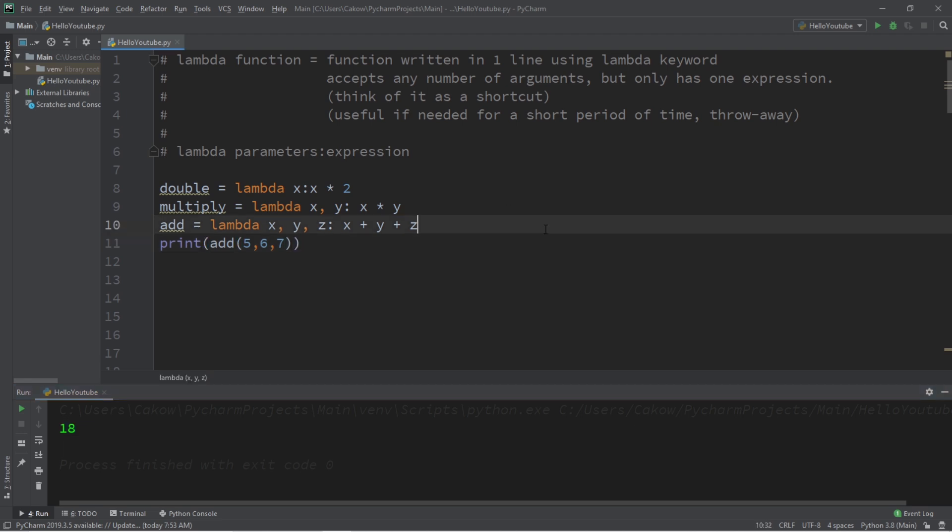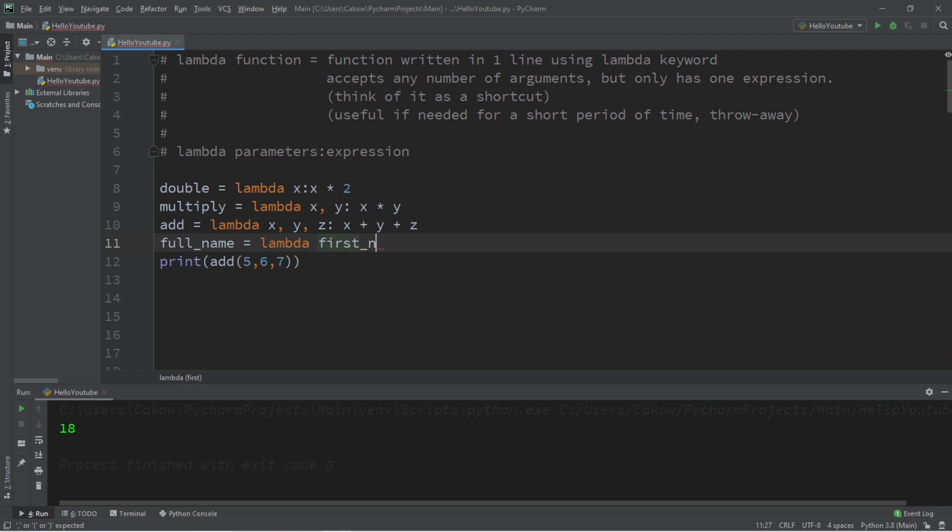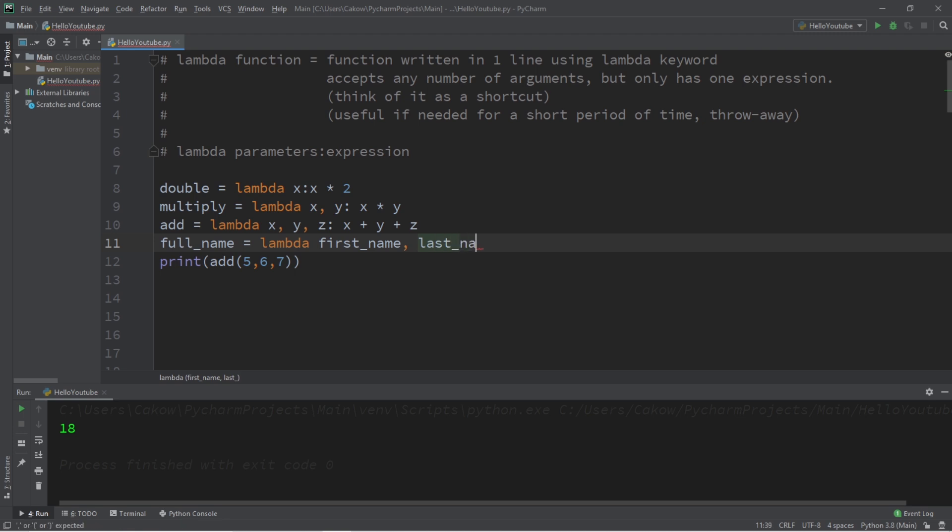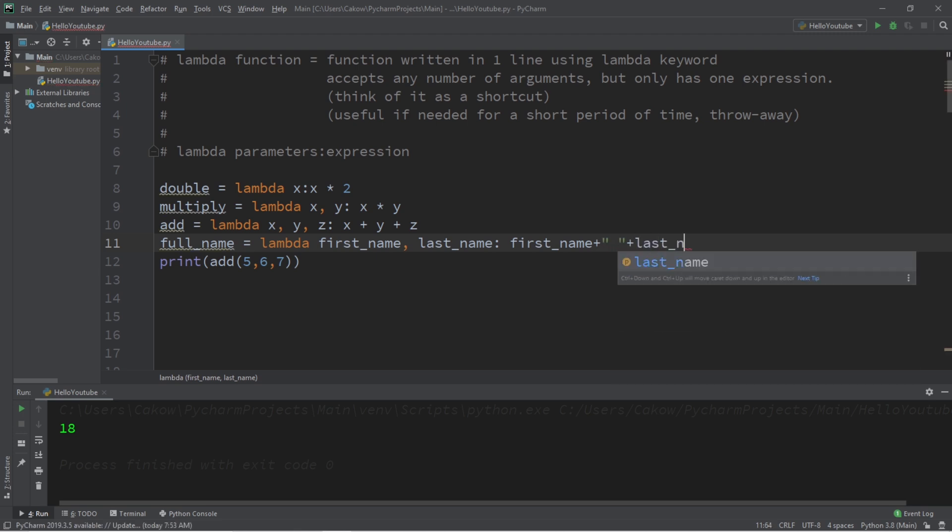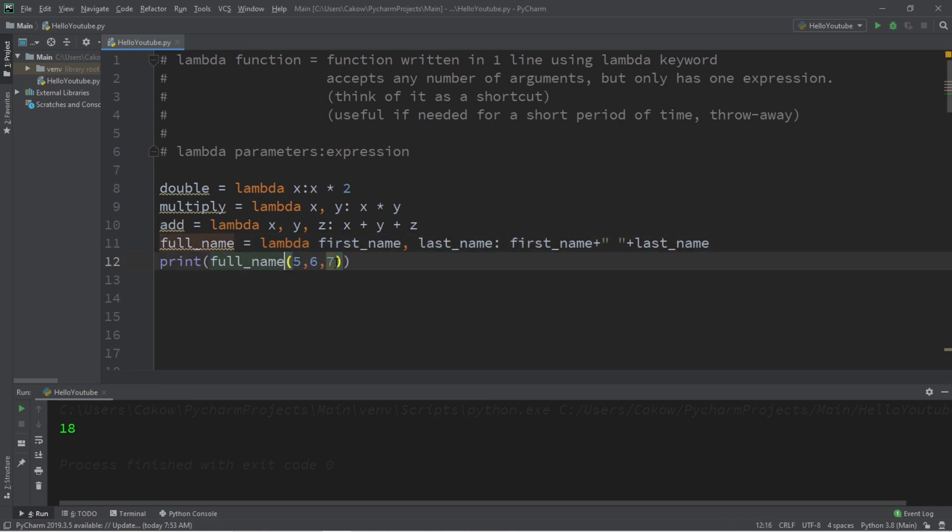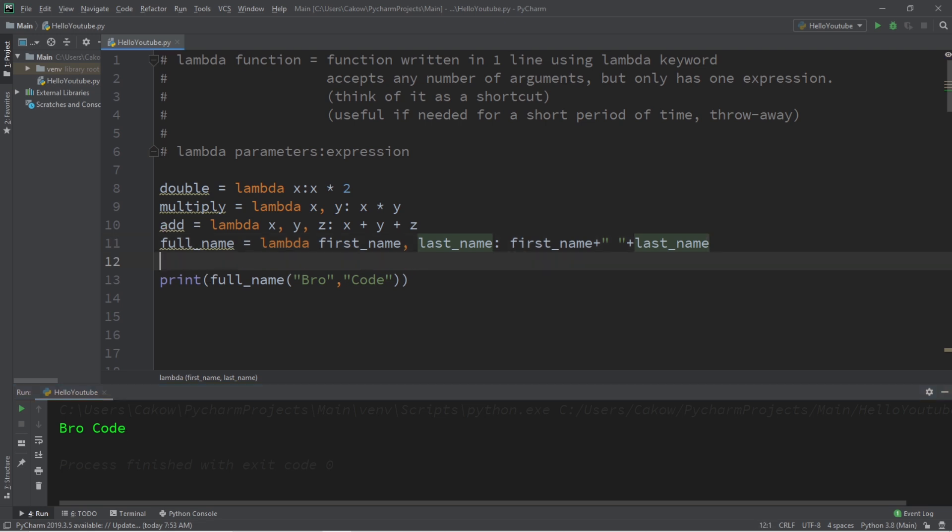Now let's try something a little more complex, let's pass in some strings this time. I'll create a function named full_name: full_name equals lambda first_name comma last_name. The expression is going to be first_name plus perhaps a space plus last_name. Now I need to pass in a first name and a last name to full_name, and you can use your own name for this example if you want. Let's say Bro comma Code. Yep, this will print your first name and your last name to the console window.